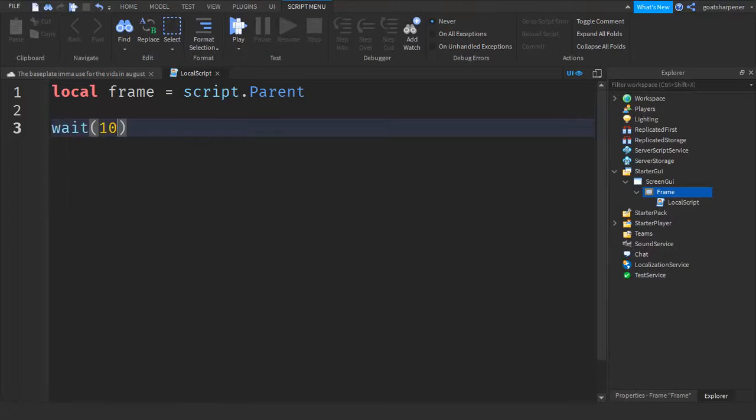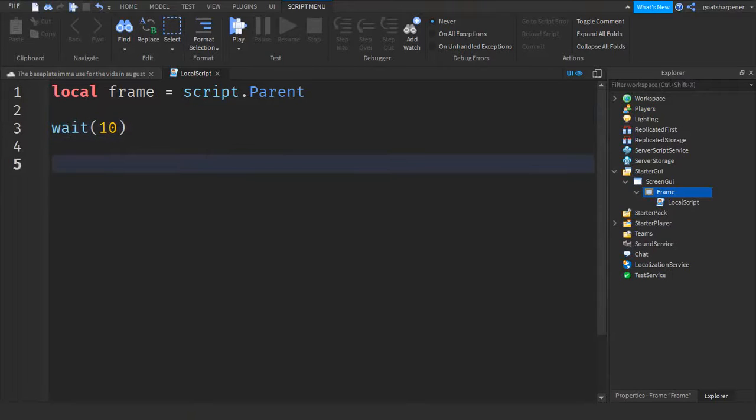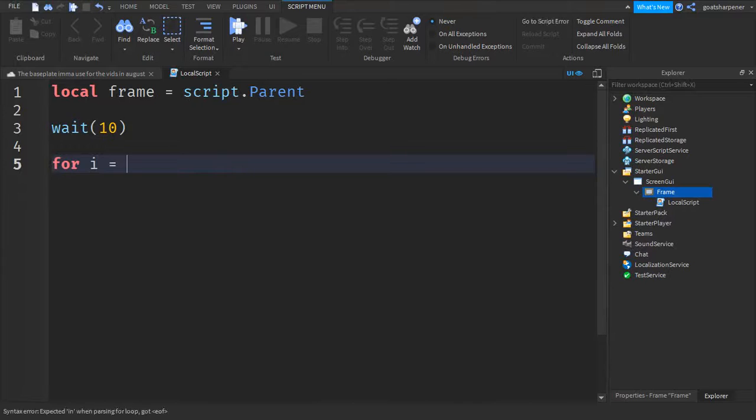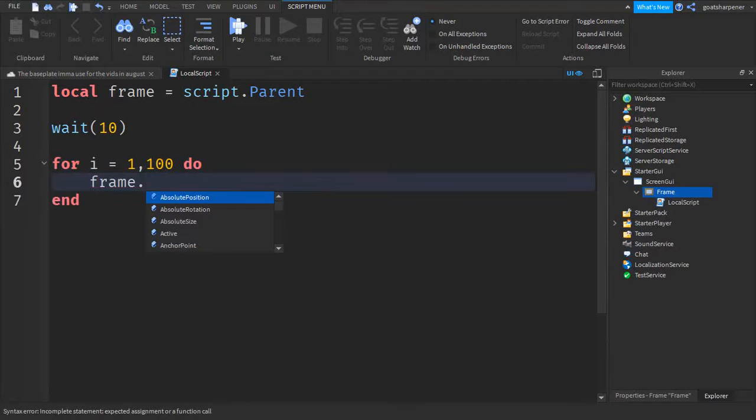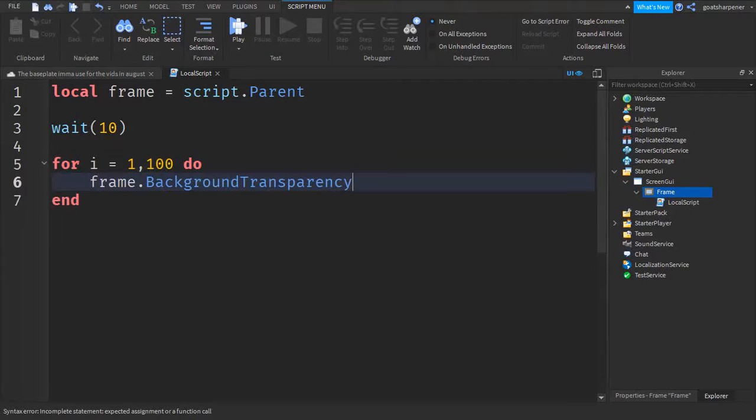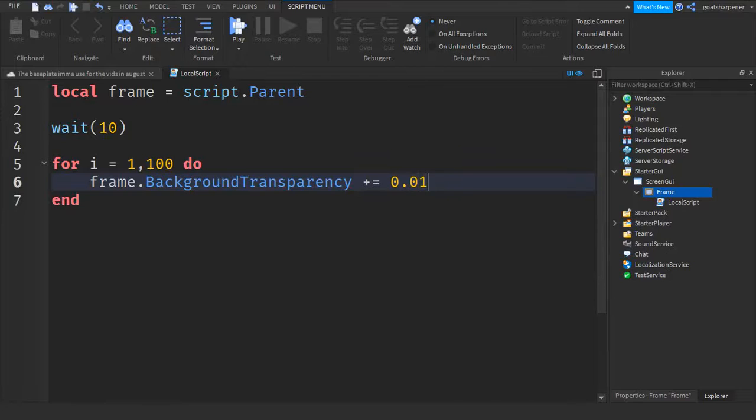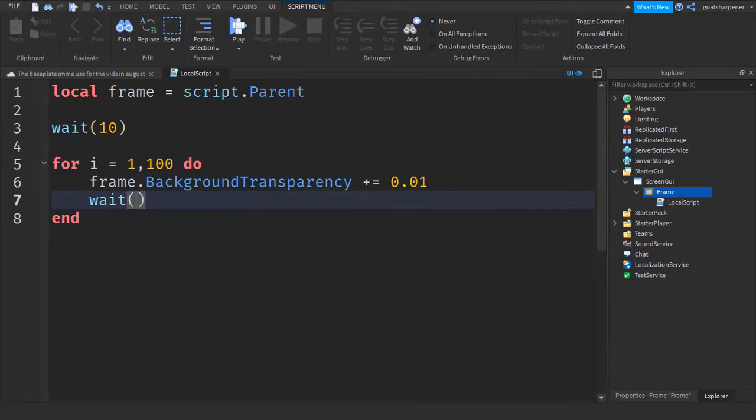So this would be how long we wait before the fade starts. So go down two lines and then write for I equals to 1, 102. Go down line and frame dot background transparency plus equals to 0.01. Go down line and write weight 0.01.